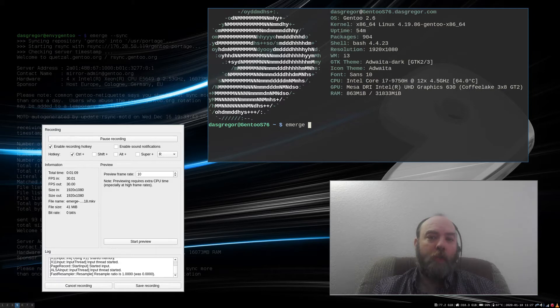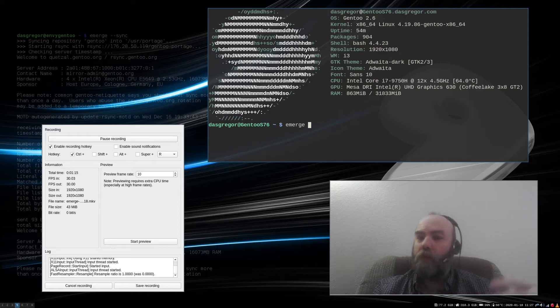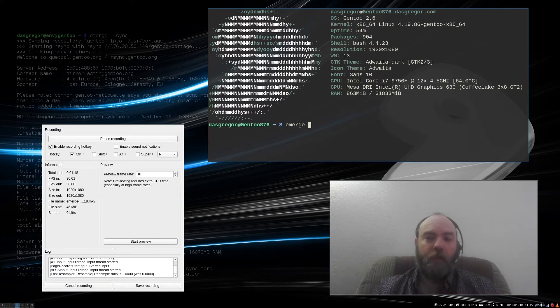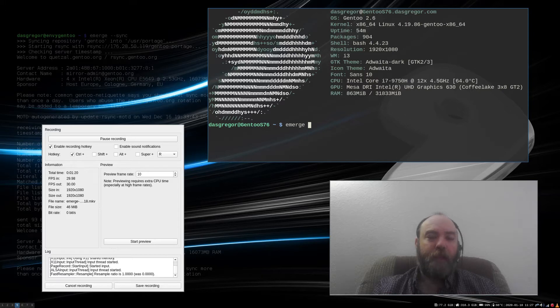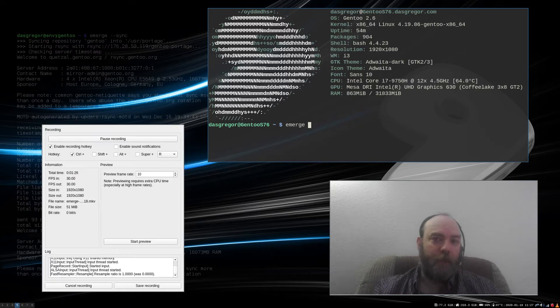When you do an emerge sync and it changes all of your eBuilds and you do an emerge @world, it looks at your world file and that's where it grabs everything it needs to upgrade and change and verify and rebuild.